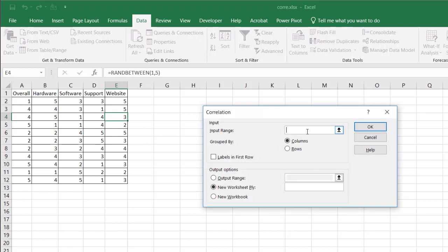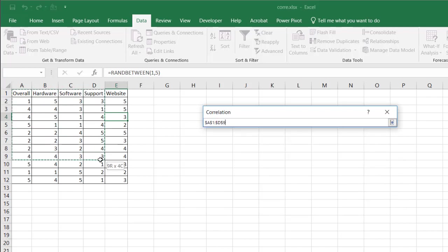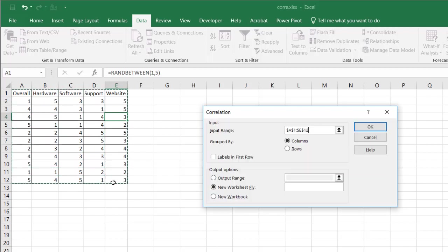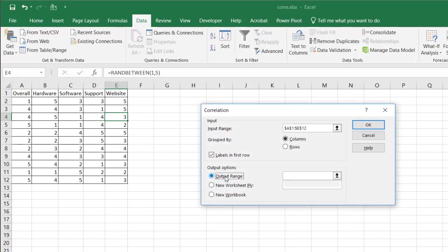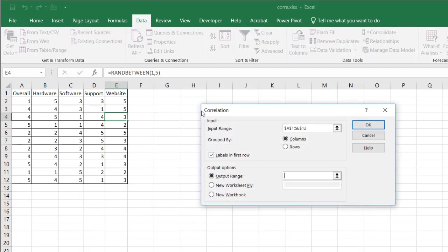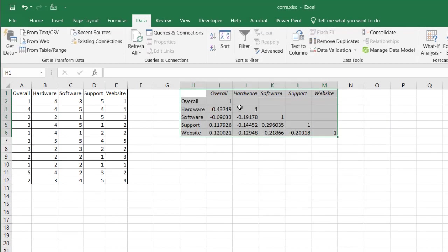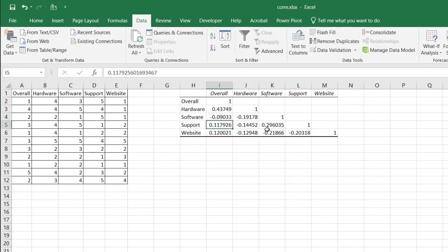And I'll select my input ranges, which is cell A1 to E12. Group by columns. They are grouped by columns. My variables are grouped by columns. And my labels are in the first row, row one. And I just put this all in this sheet here. And I'll select cell H1 here. Click OK. And now we have our correlation values here.